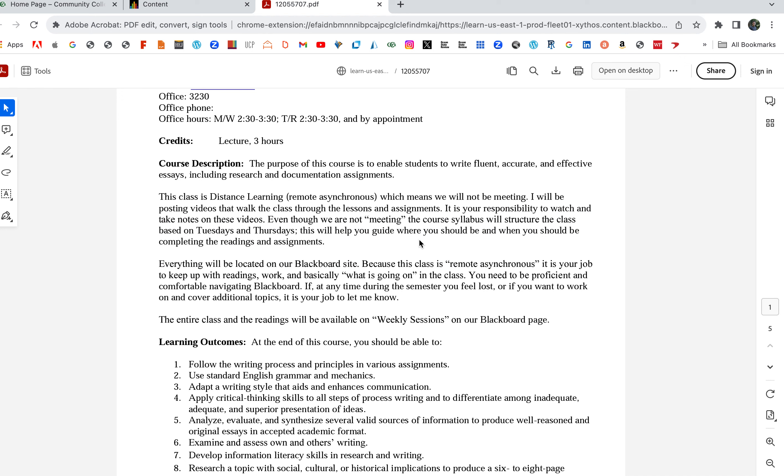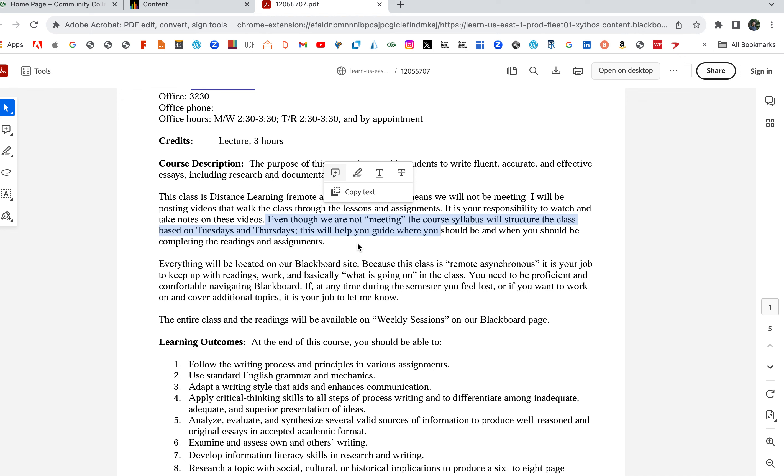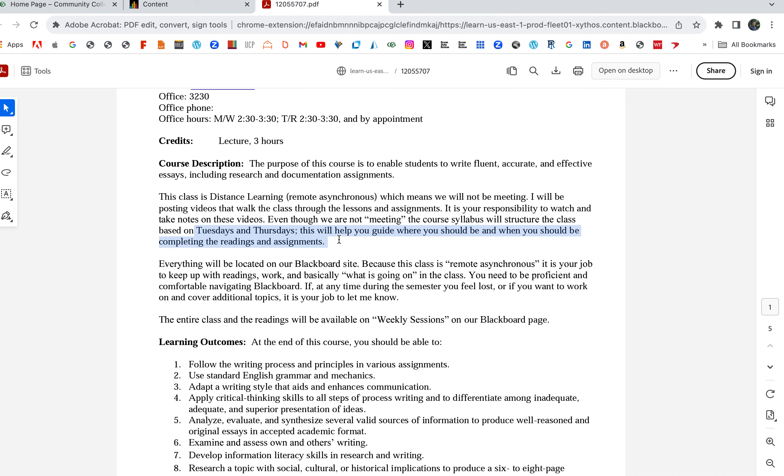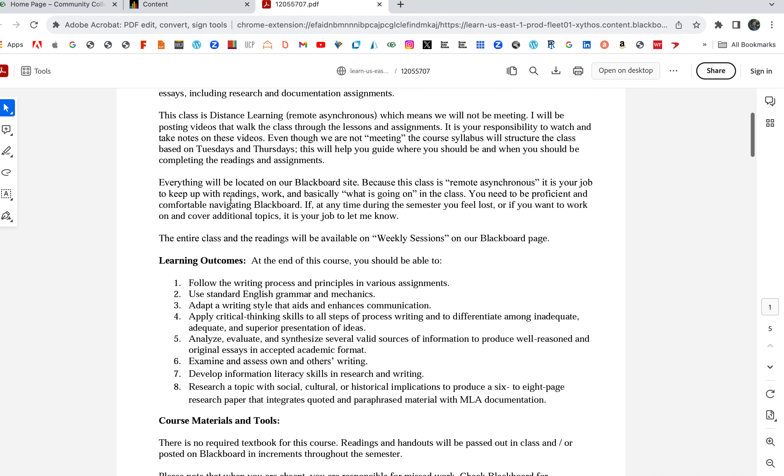I'll be posting videos that walk through the lessons and assignments. It's your responsibility to watch the videos, take notes, and keep up with the readings. Even though we are not physically meeting, the course syllabus will structure the class based on Tuesdays and Thursdays. I think this helps guide where we are and somewhat replicate the feel of a real class.